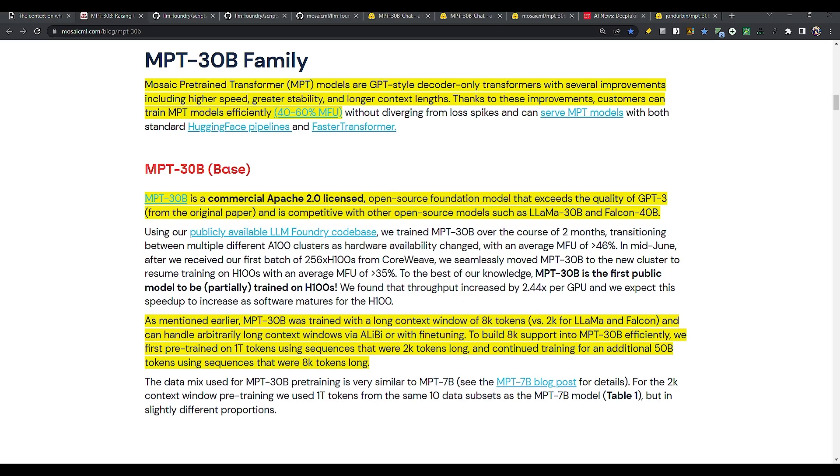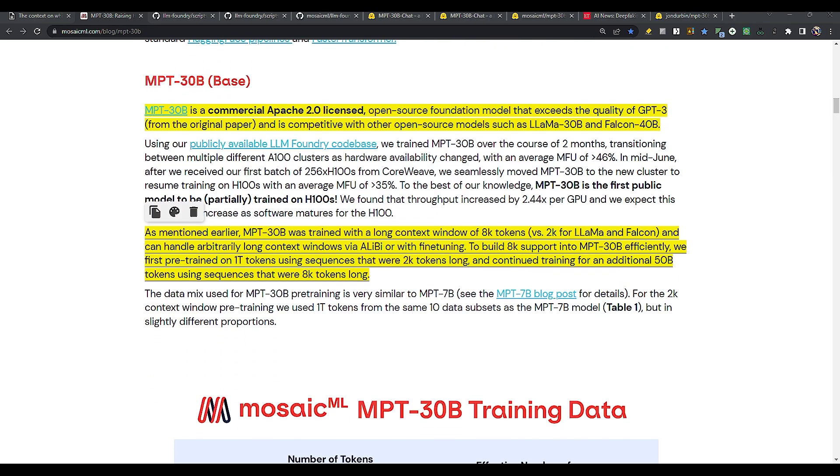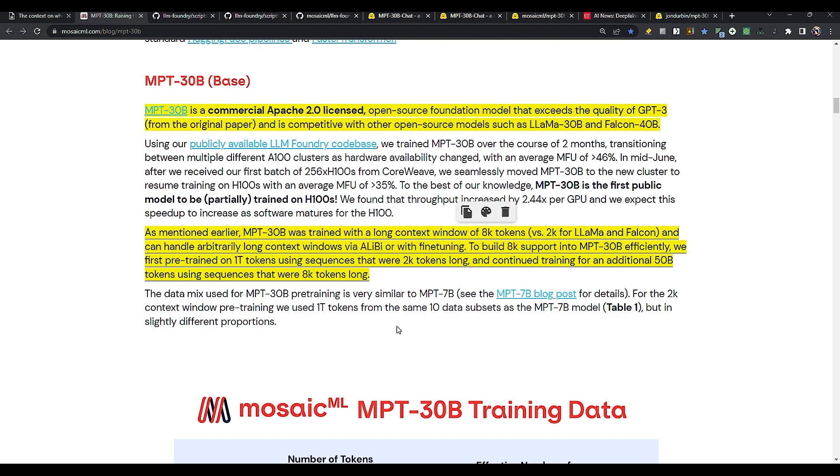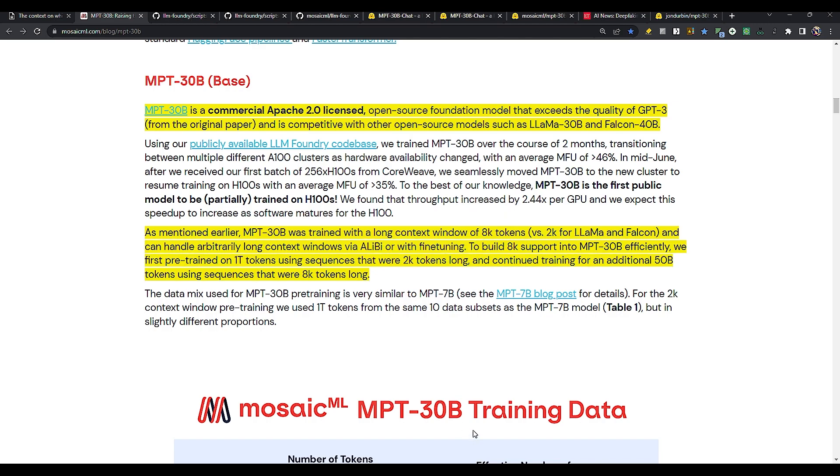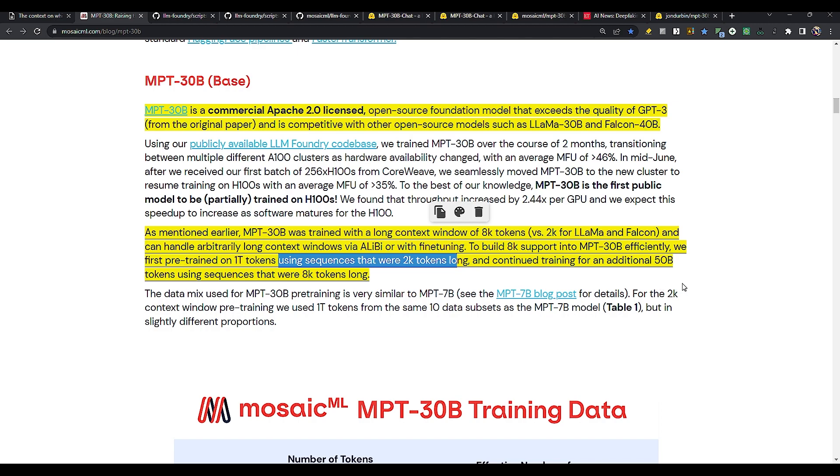About the license, the most important part. So MPT-30B is commercial Apache 2.0 licensed open source foundation model that exceeds the quality of GPT-3, the original GPT-3, and is competitive with other open source models such as LLAMA 30B and Falcon 40B. That is great. And as mentioned earlier, MPT-30B was trained with a long context window of 8000 tokens versus 2000 for LLAMA and Falcon. So this is what really makes the MPT-30B very special. It was actually trained on 8K tokens. And now with the Alibi technique, you can extend it up to 64,000 tokens and can handle arbitrarily long context windows. And that's where the Alibi comes into play while you are fine tuning. And to build 8K support for MPT-30B efficiently, we first pre-trained on 1 trillion tokens using sequences that were 2000 tokens long and continued training for an additional 50 billion tokens using sequences that were 8K tokens long.